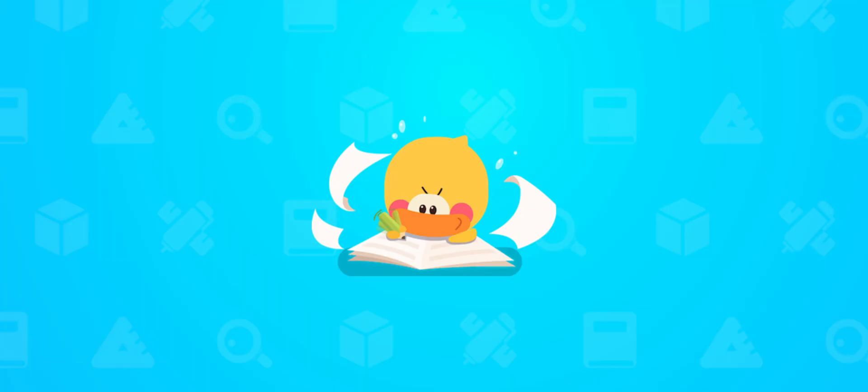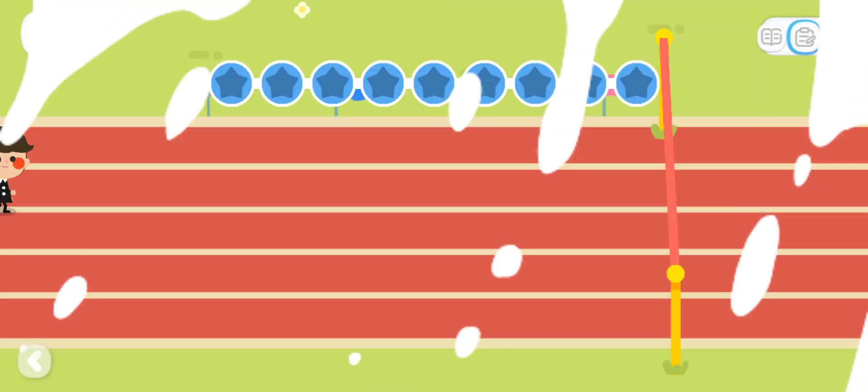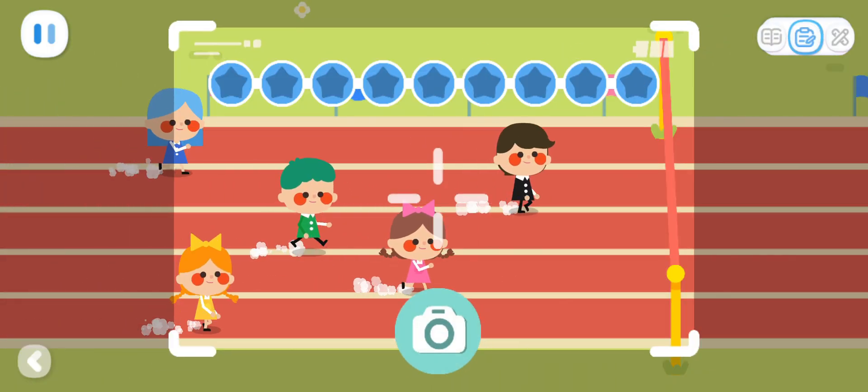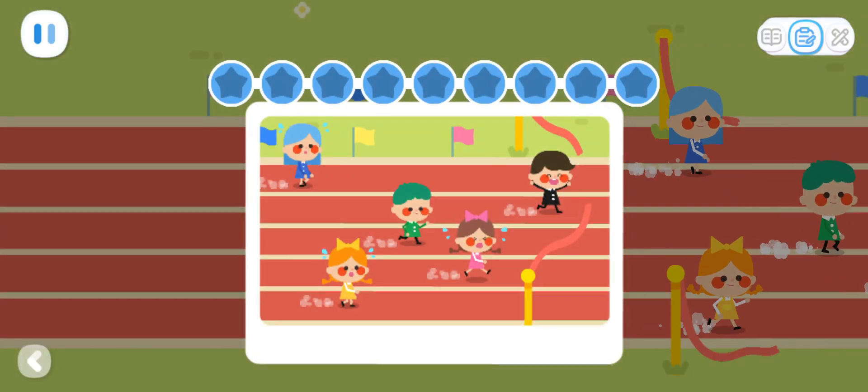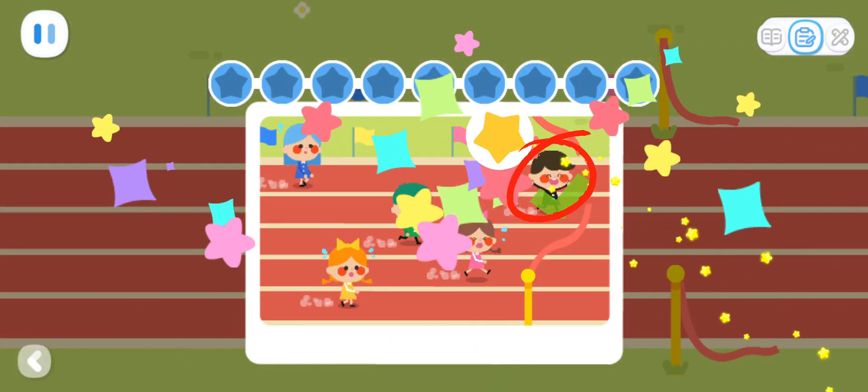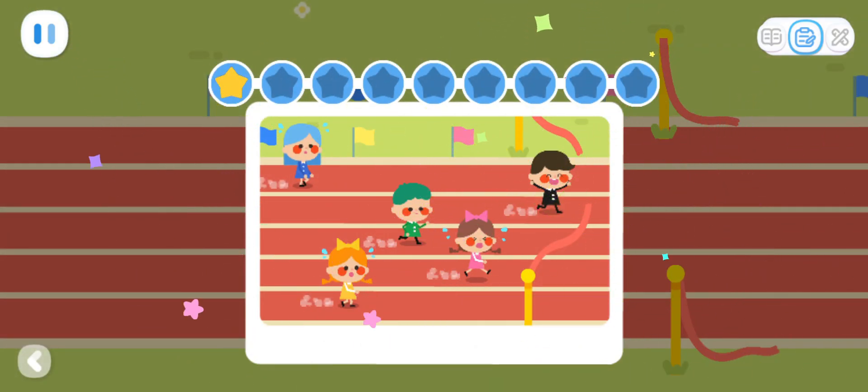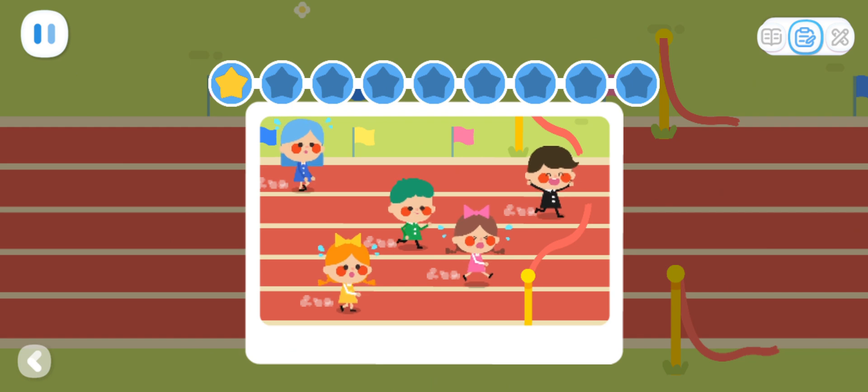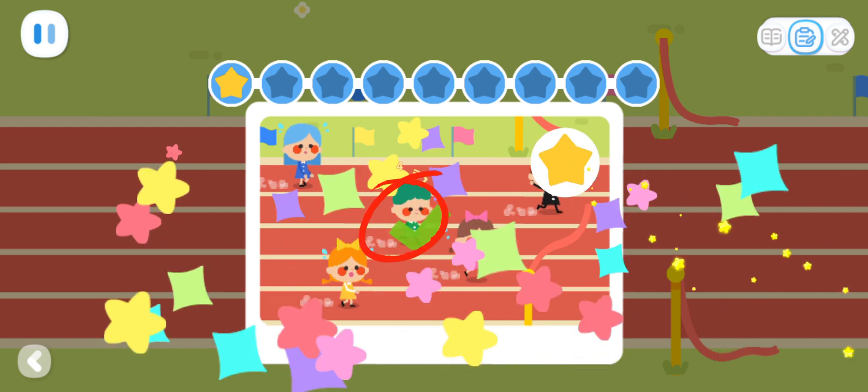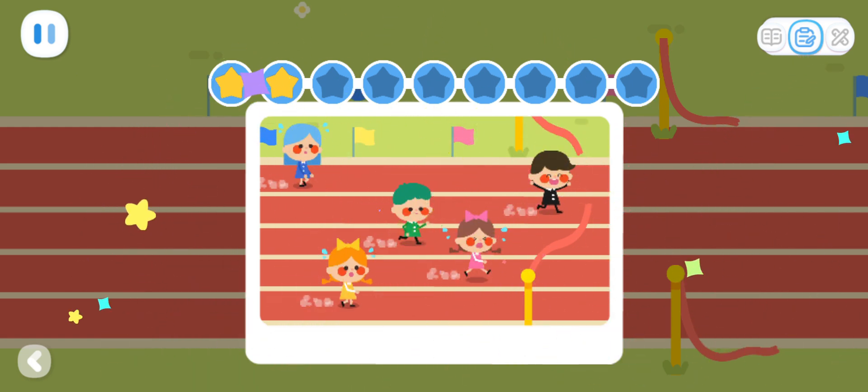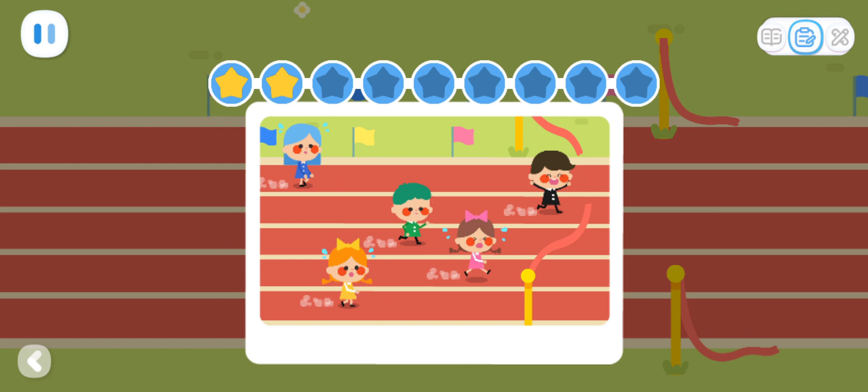Practice with Quacky! Which kid is in first place? Which kid is in third place? Which kid is in fifth place?